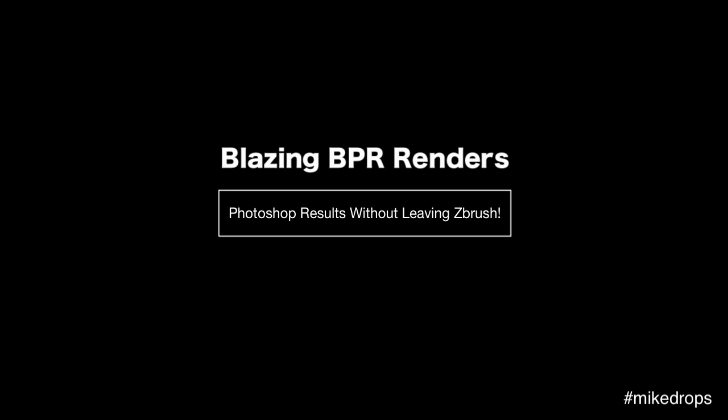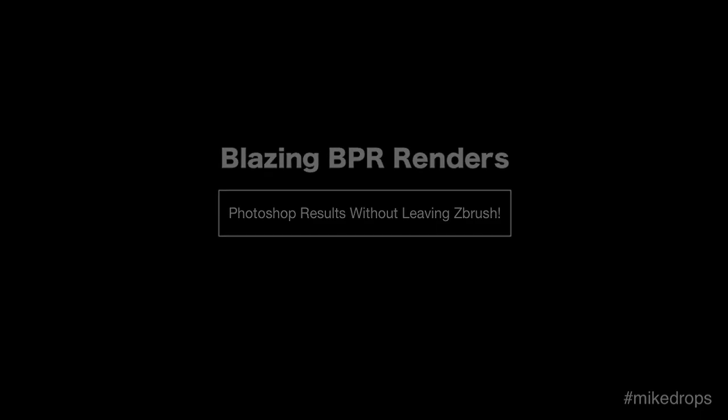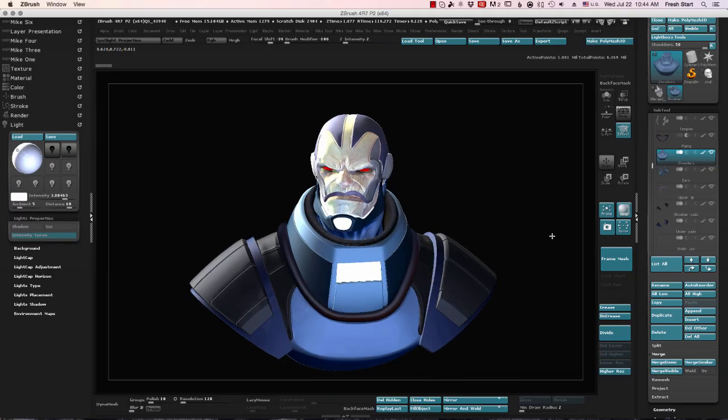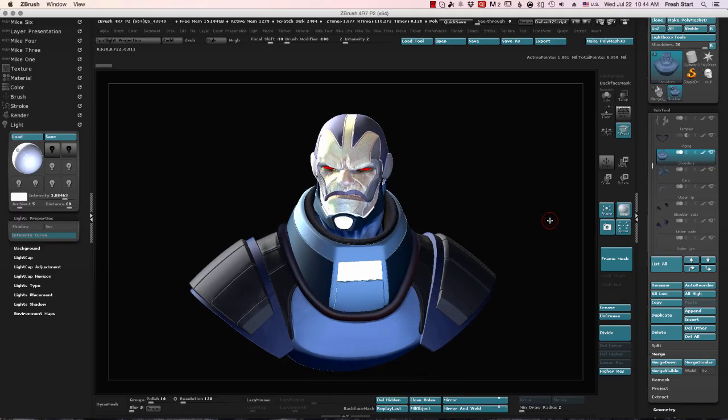Whether you're a character artist at a AAA game studio or trying to get top-row on ZBrush Central, this time-saving tip is for you.